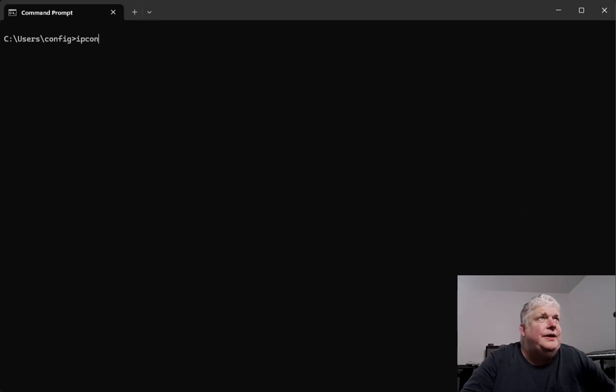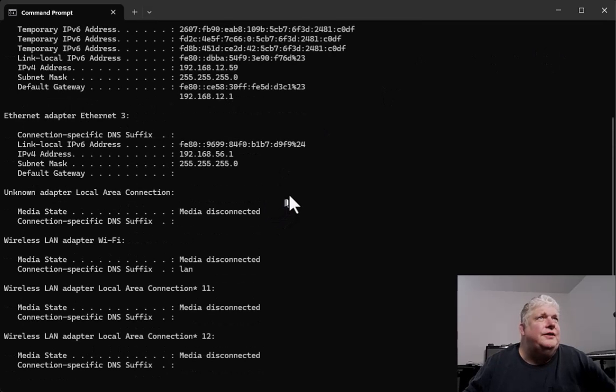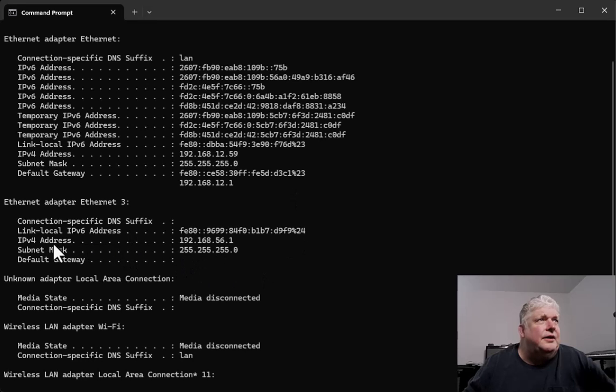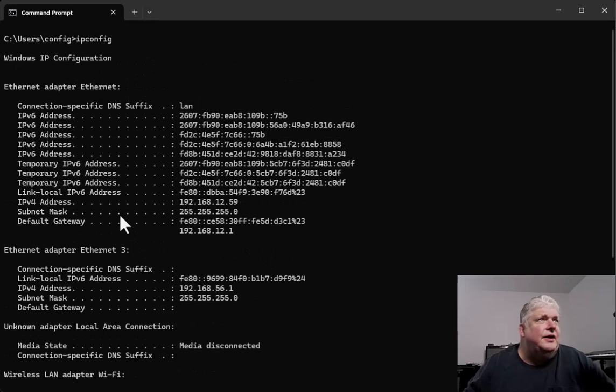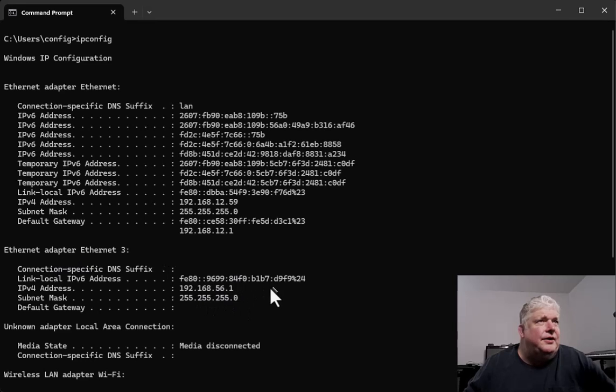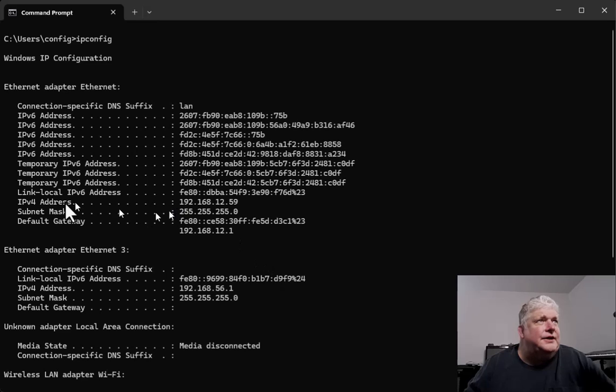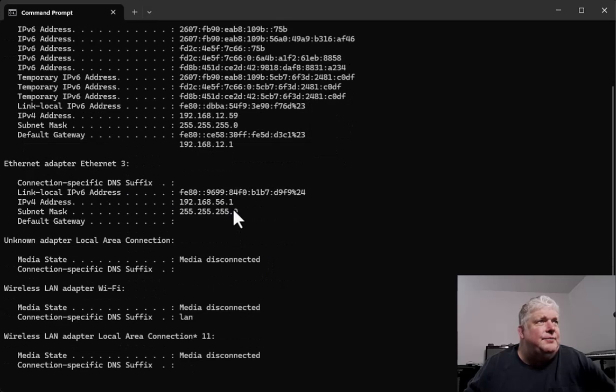We're going to type ipconfig without any switches. That's the quickest way to find the IP address of a machine. Right here, the active ethernet adapter has the address. This is the ethernet adapter here, IP address. It gives both IP version 4 and version 6 IPs.